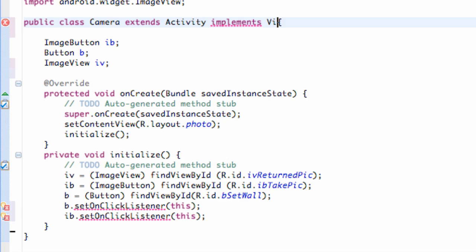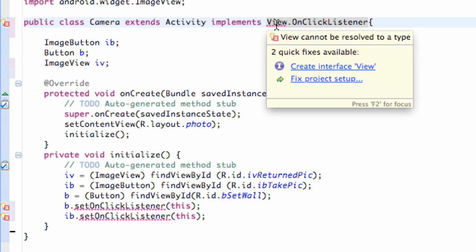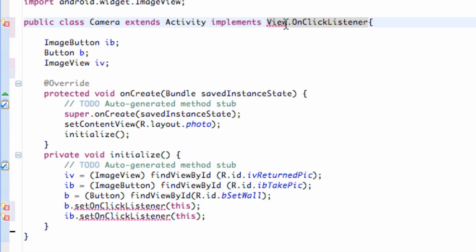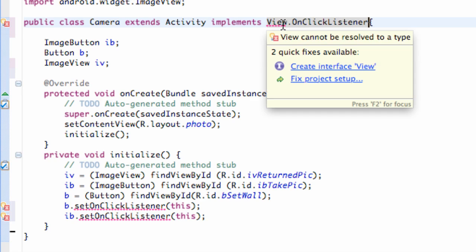So, again, we say implement view.onClickListener, and we try and import that for the most part. And it's giving us an error, and we can't do anything. We're like, what's going on?